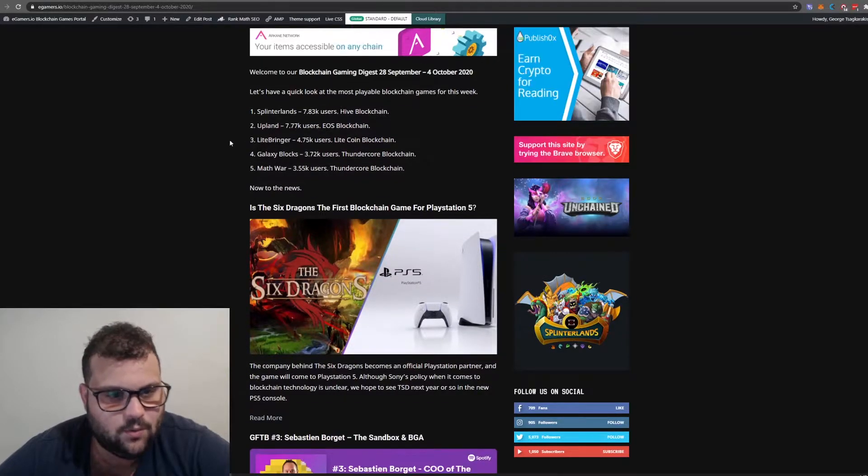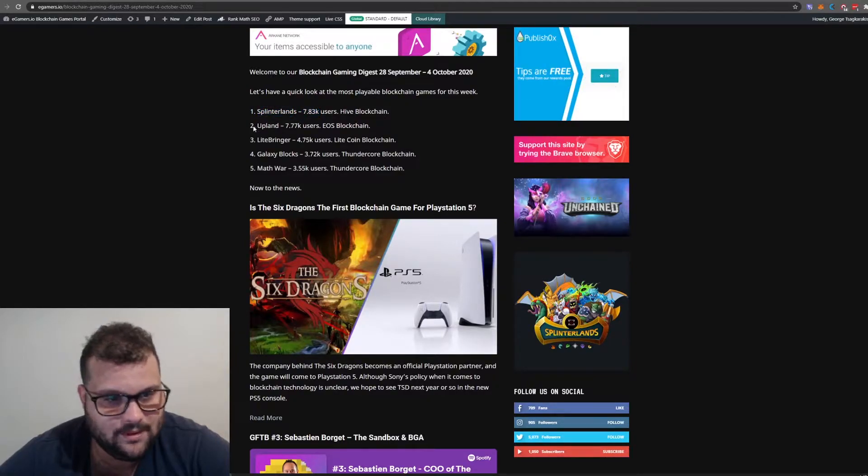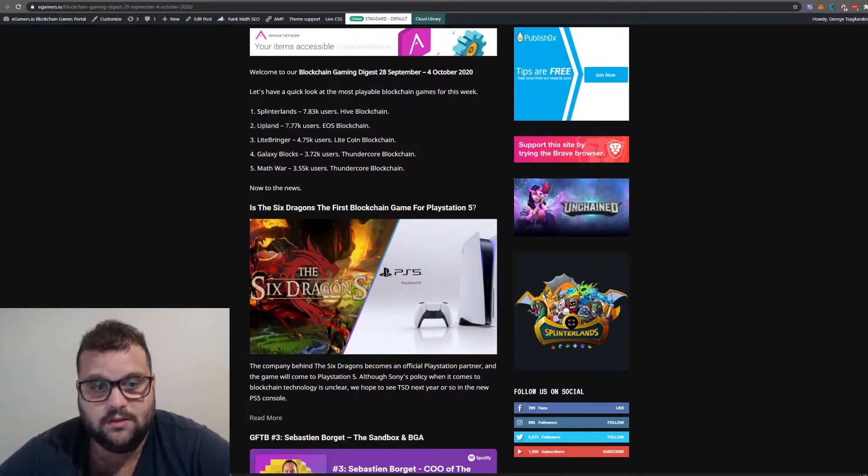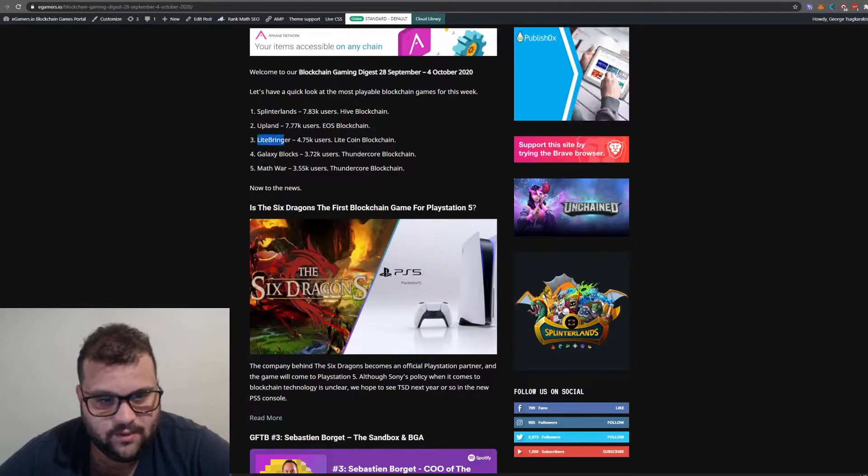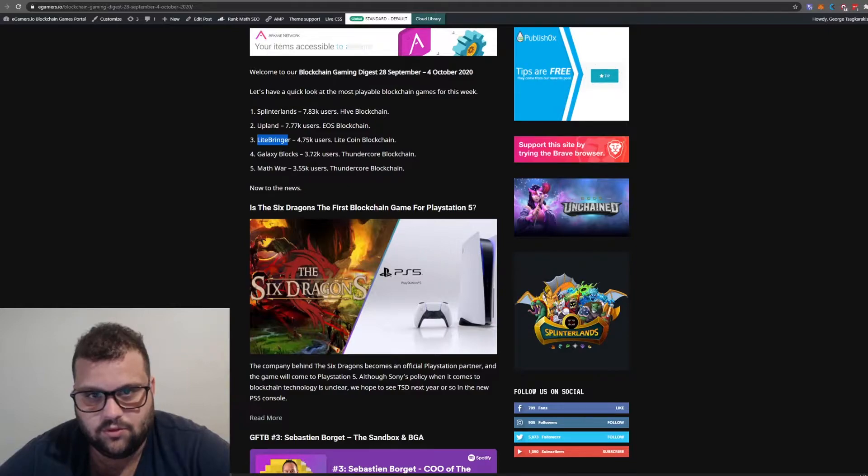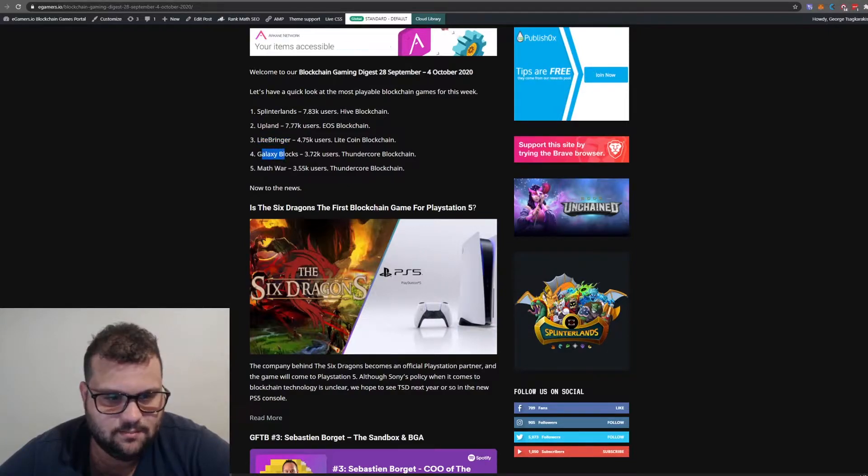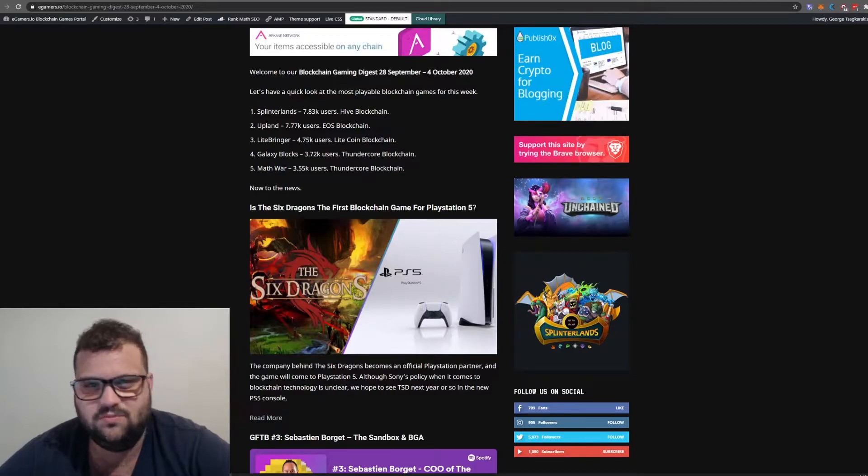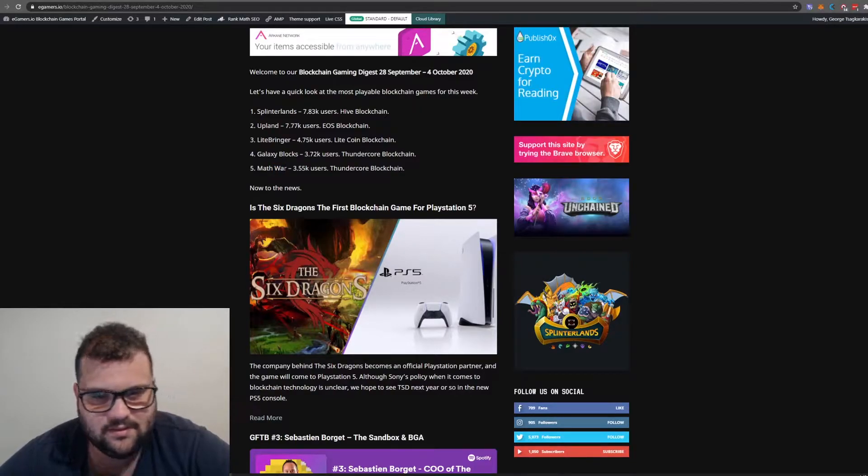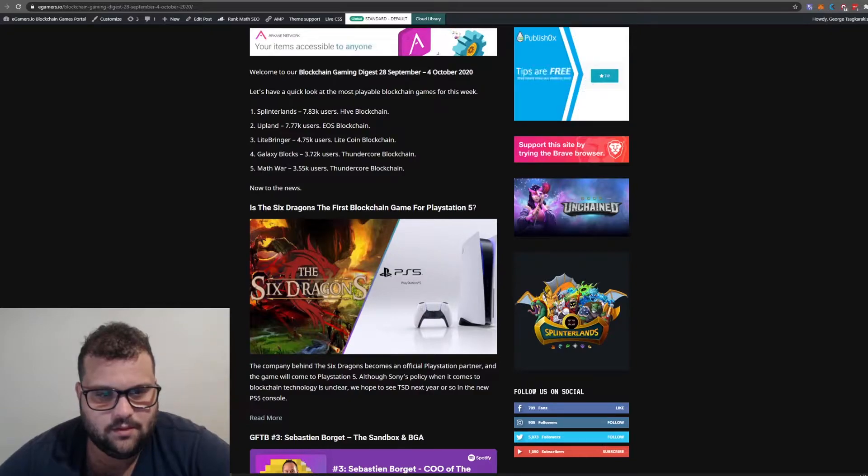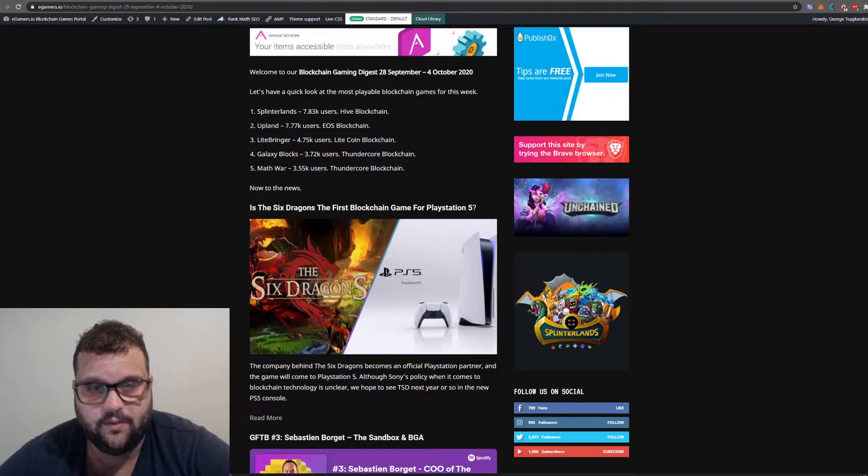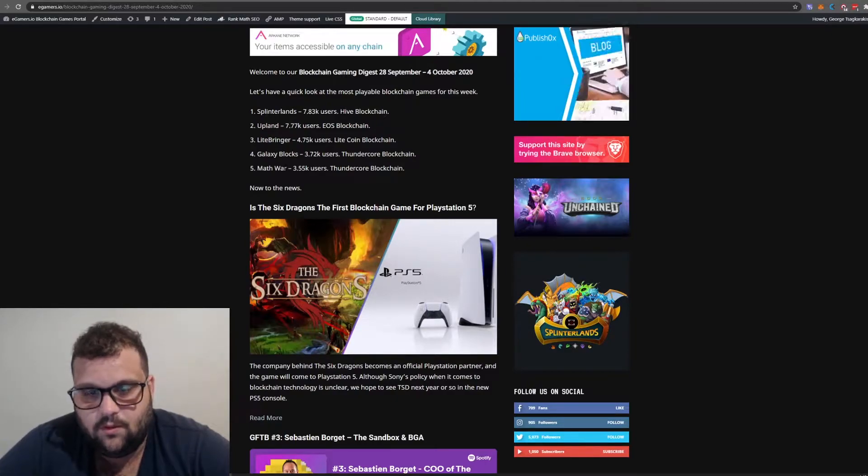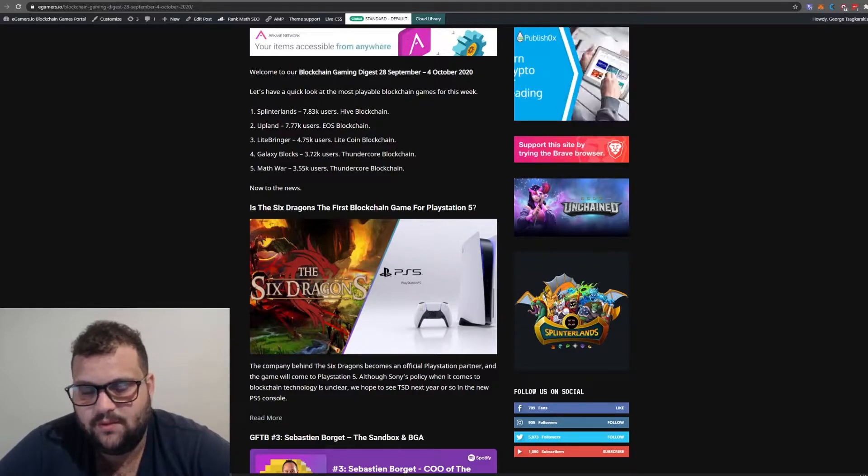Let's have a quick look at the most playable blockchain games. Splinterlands is first with 7,083 users. Upland is second and growing with 777k. Lightbringer is third, Galaxy Blocks and Math War on the Thundercore blockchain. The problem is you see games like Galaxy Blocks, basically Tetris, in the top five because the Ethereum network is congested with gas fees and all that stuff. The games are not playable.